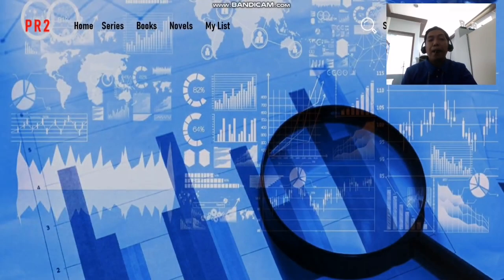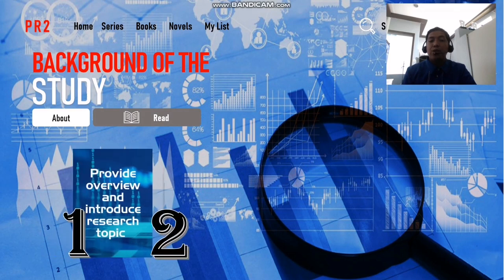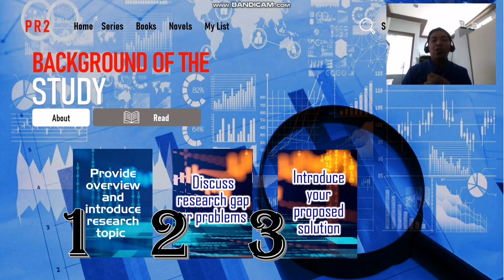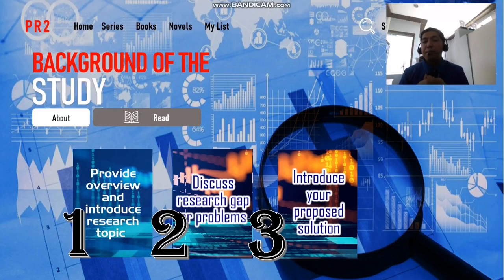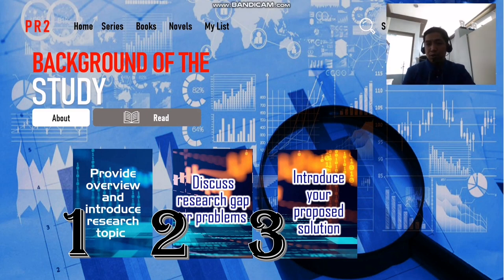There are three steps in creating your background of the study. First, you need to provide an overview and introduce your research topic. Second, you need to discuss the research gap or research problems. And lastly, you need to introduce your proposed solution.